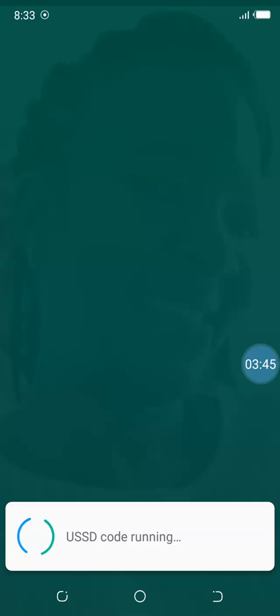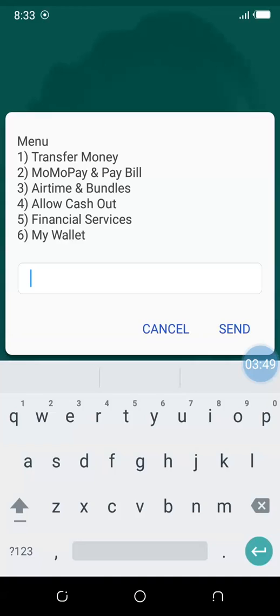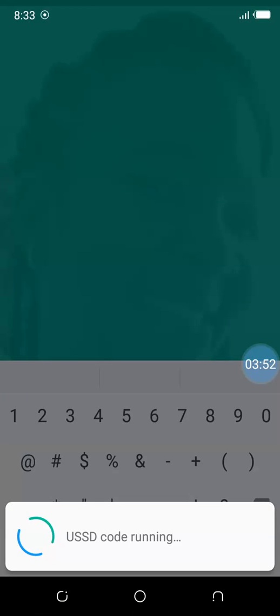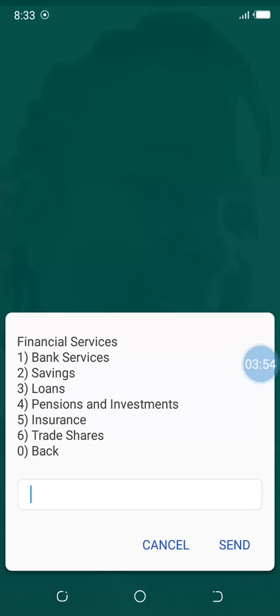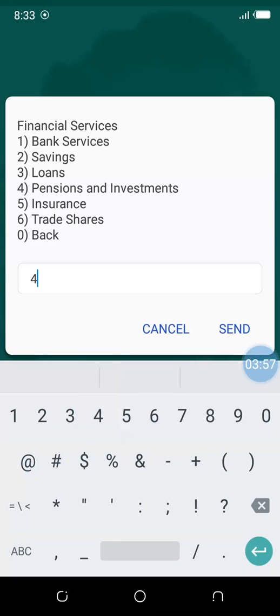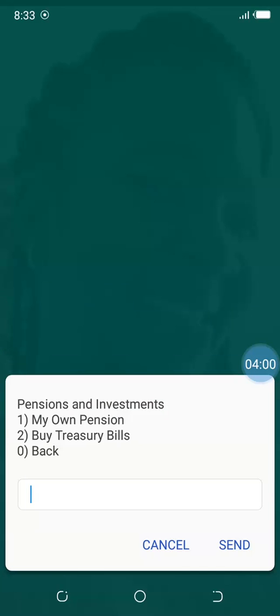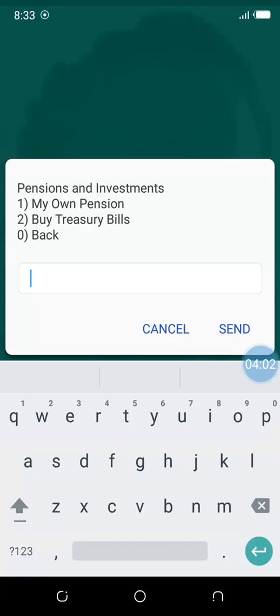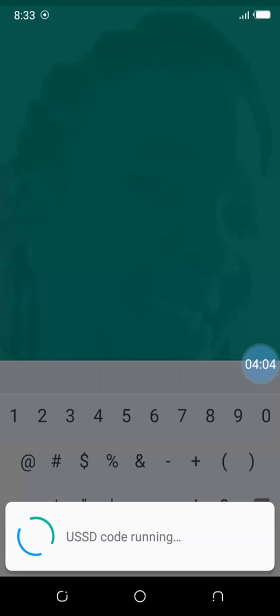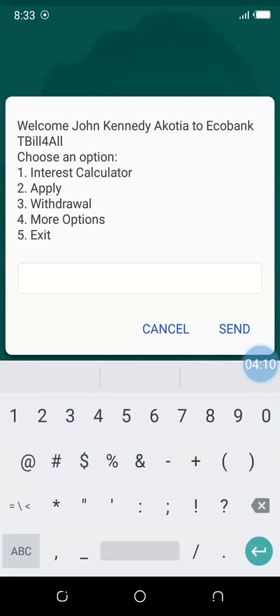Still loading. Option 5, then option 4, Pensions and Investment, then option 2, Buy Treasury Bills.